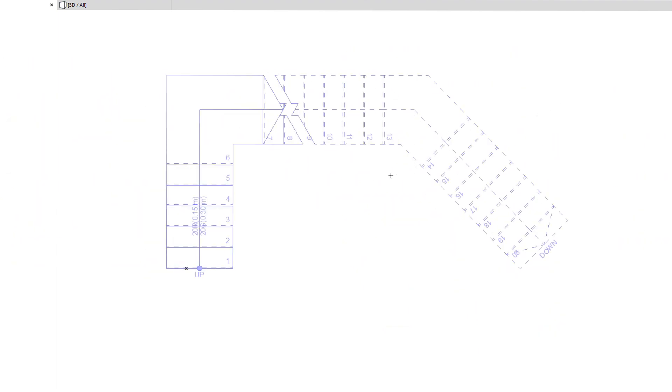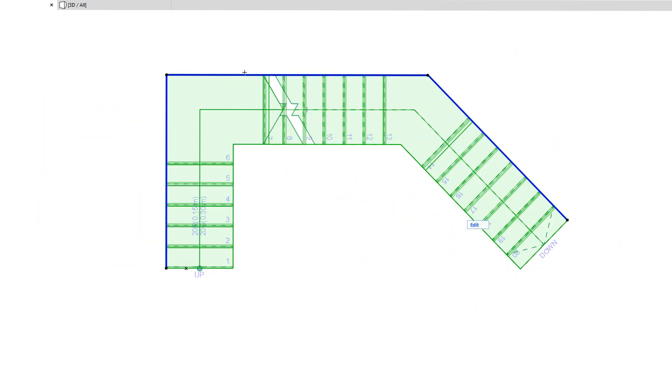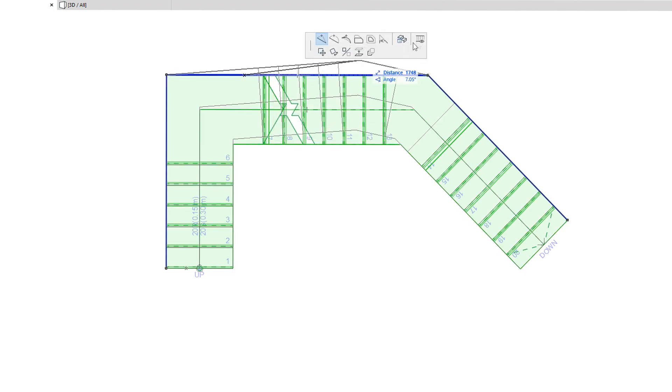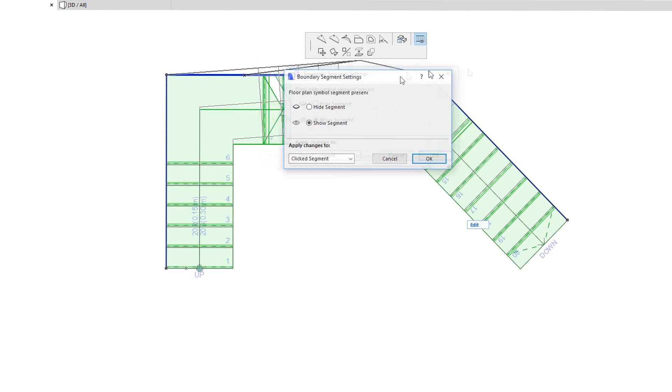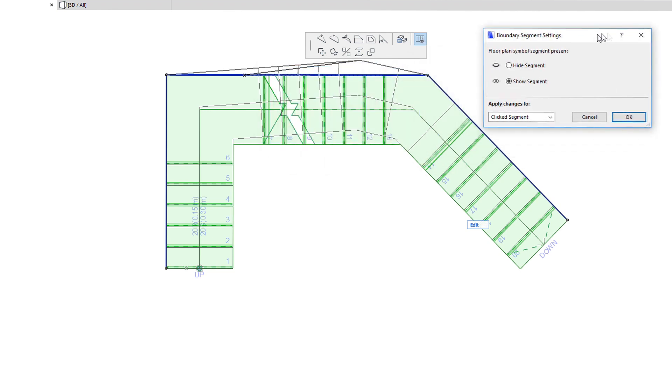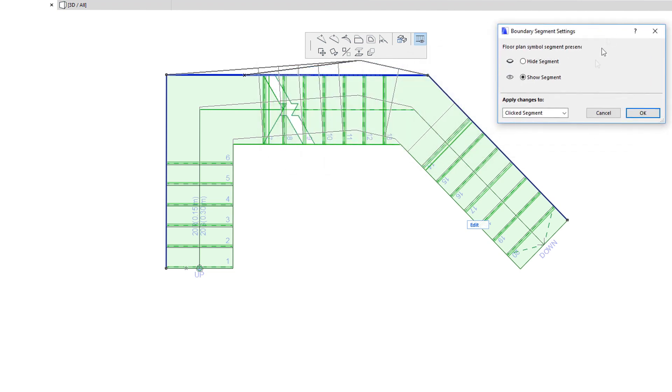The last command on the top row of the Stair Baseline Segments Pet Palette is available for both Baseline Segments and Boundary Segments. This is the Boundary Segment Settings command, and it lets you hide or show segments of the Stair Boundary Polygon. To hide segments, select the Hide Segment radio button in the appearing dialog box.